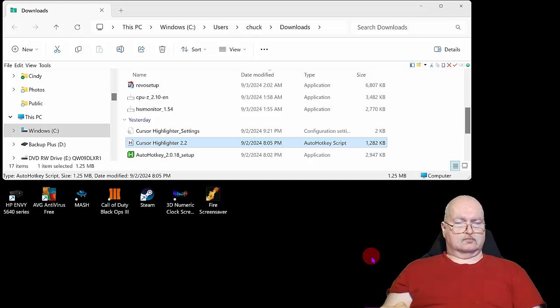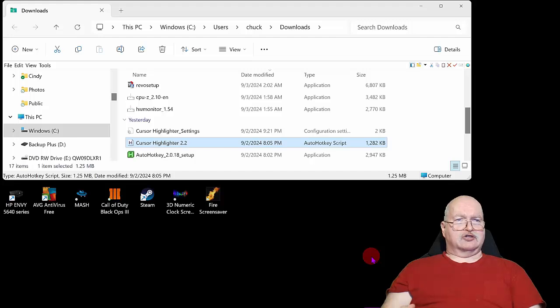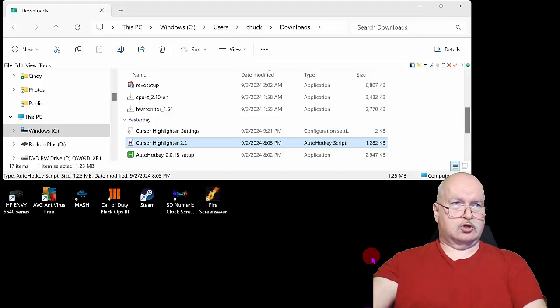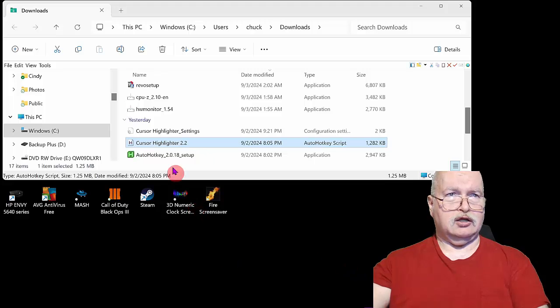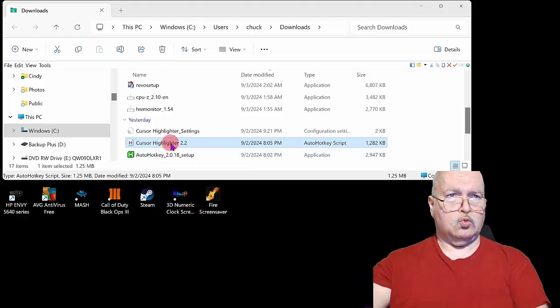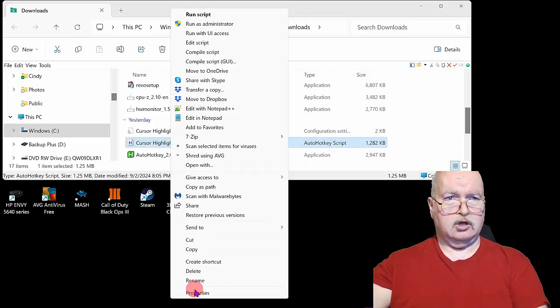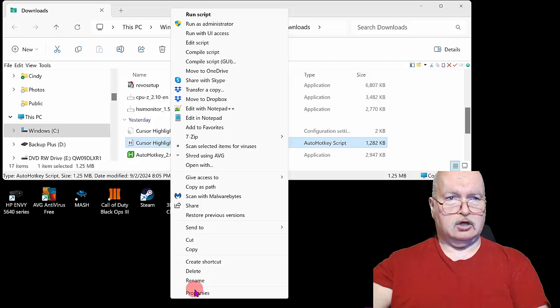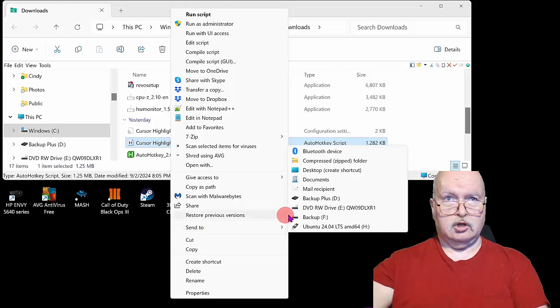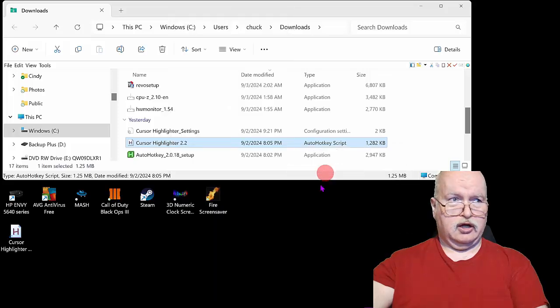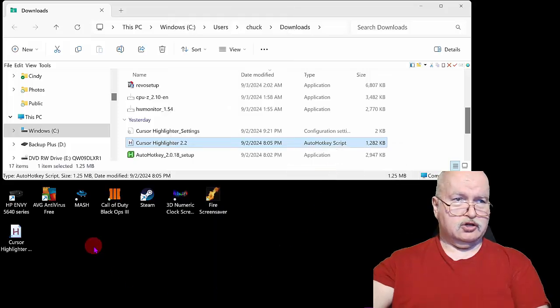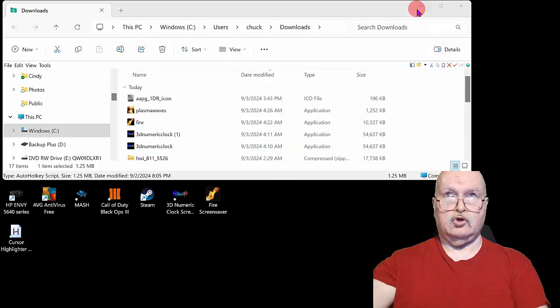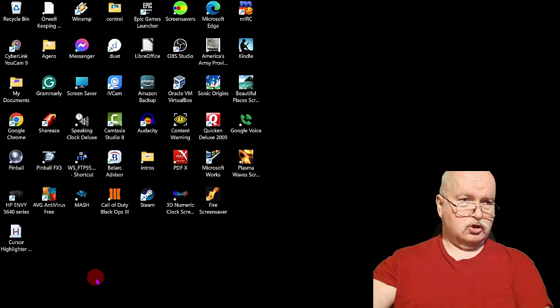Now to get it to come up when I reboot, what I had to do was create a shortcut. The way you do that is you come up here and highlight the Cursor Highlighter 2.2, right-click on it, go down to Show More, and then go to Send To. On desktop it says Create a Shortcut—click on that and it's going to create a shortcut key on your desktop.